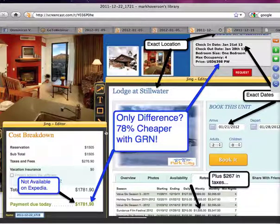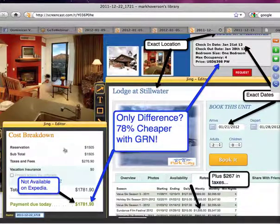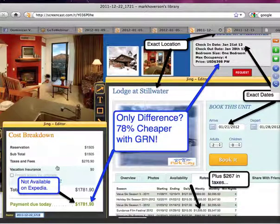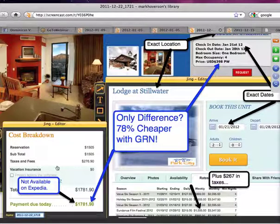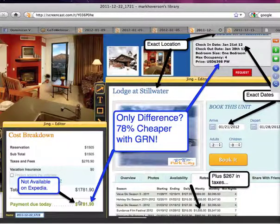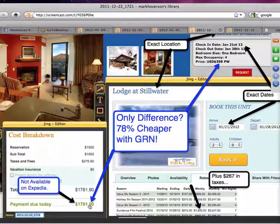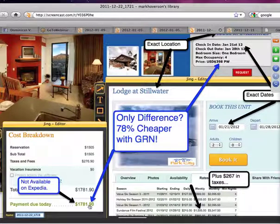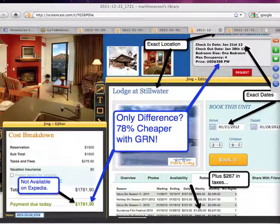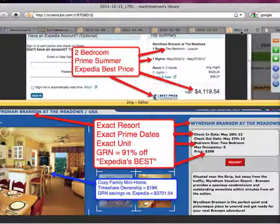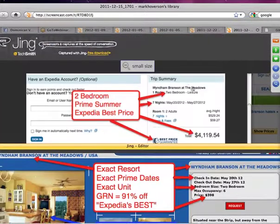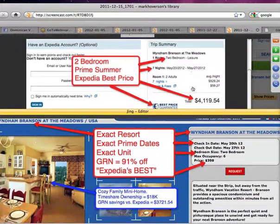Now, why couldn't I find this lodge at Stillwater on Expedia? Because they don't want to play the game. They didn't want to play the Expedia game because if this was on Expedia, it would be about $2,700. Raise your hand if you're just starting to see it a little deeper now. Like the light bulbs are going, wait a minute. I get it. And once you see this kind of stuff, this is what changes lives.